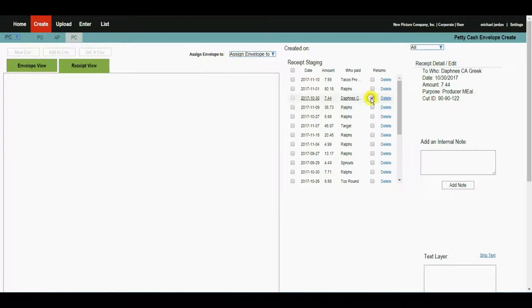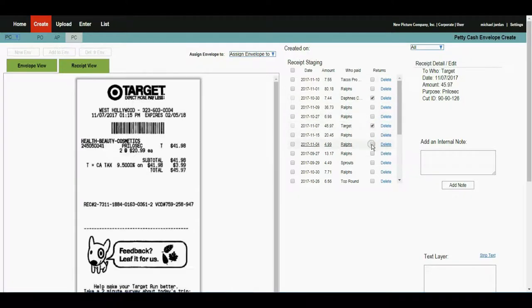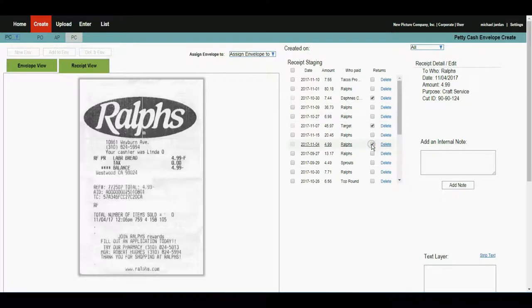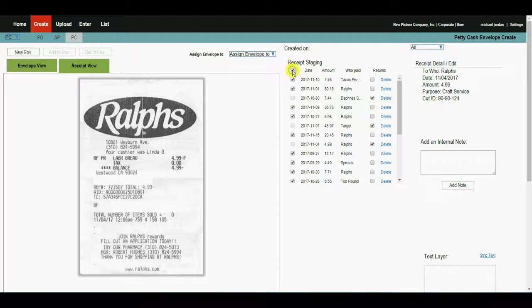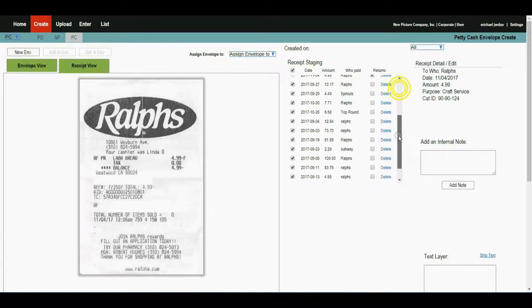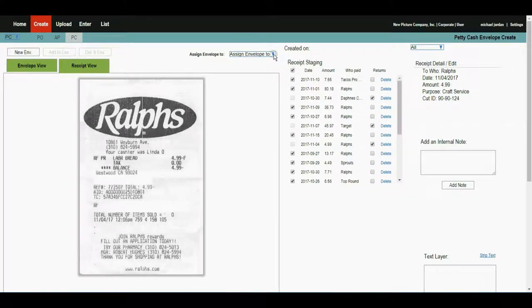I'm going to select three items in the list that are returns that I don't want to be included. I'm going to select the check all box. You can see all the items in the list have now been included.